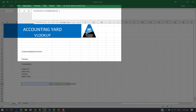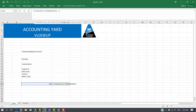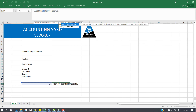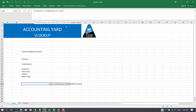Now what we want is the GL description for GL code 145, so if you remember, that is column 2. Comma — Excel has given me whether I want a true or approximate match. What I want is an exact match. True is an approximate match; False is an exact match. So I click False. This is an exact match and I'm done with the entire array. I can now close the bracket because I have entered all parameters.